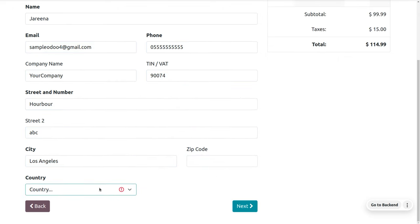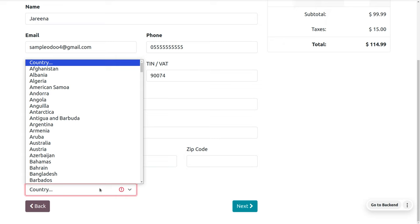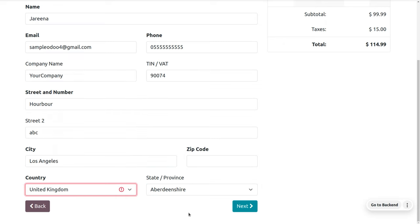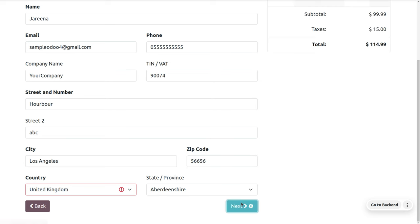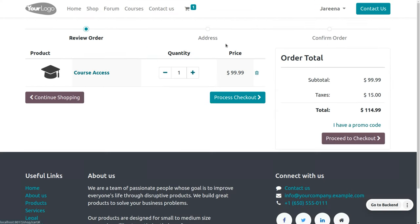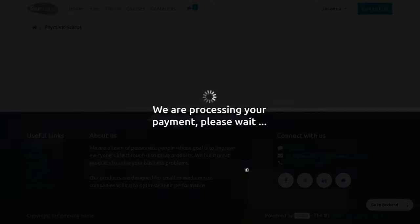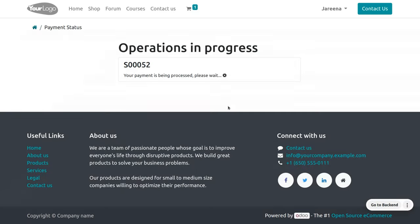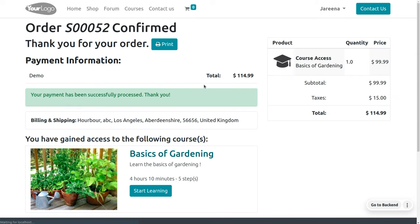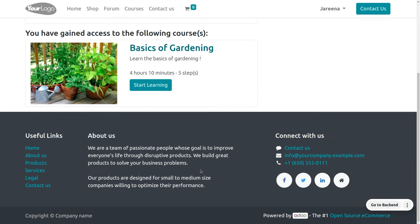Some fields may be empty, so let's fill those out. You can click Next, then process the checkout. Once you process the checkout, you can pay to purchase the course. After purchasing the course, you can complete the course and start learning.